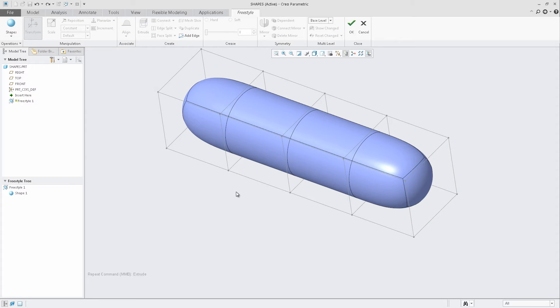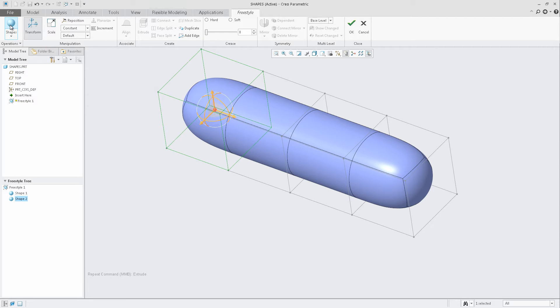Now that we've added and manipulated the first shape, we can add additional primitives to our design. As I add additional shapes, you'll notice them listed in the Freestyle tree.